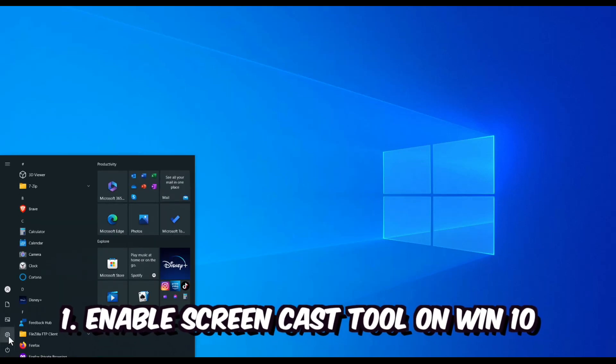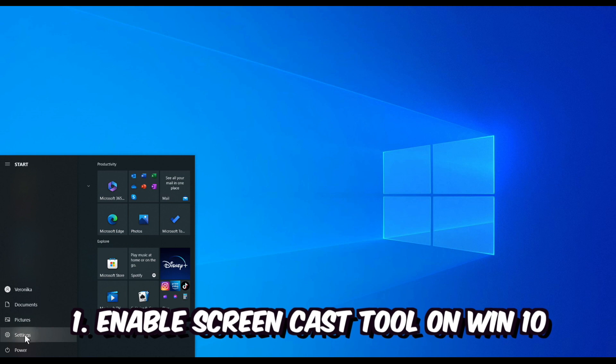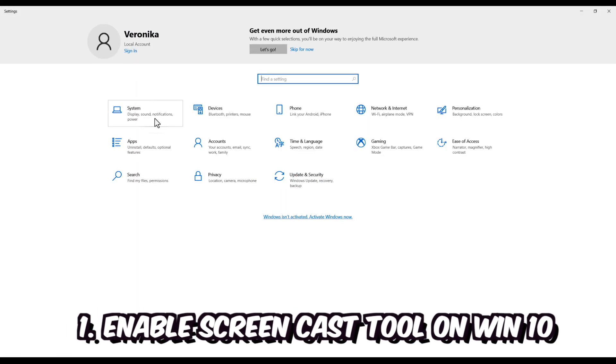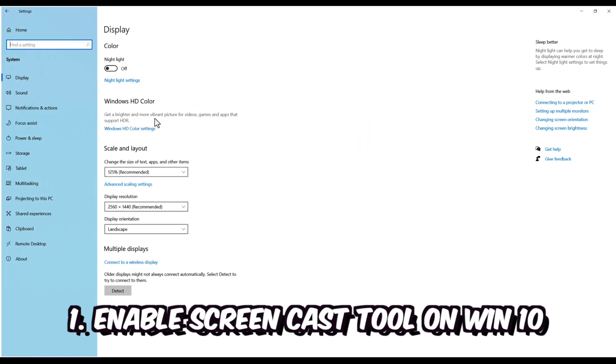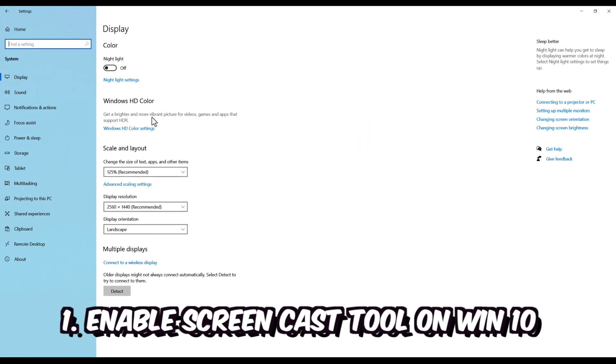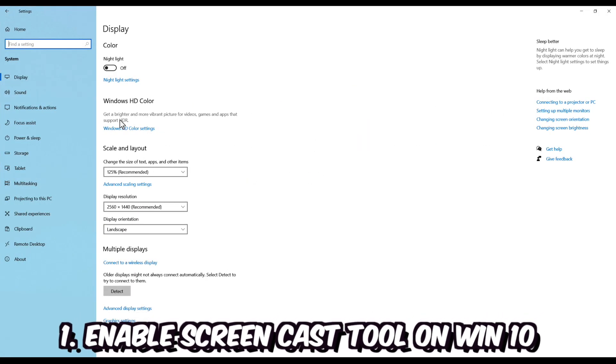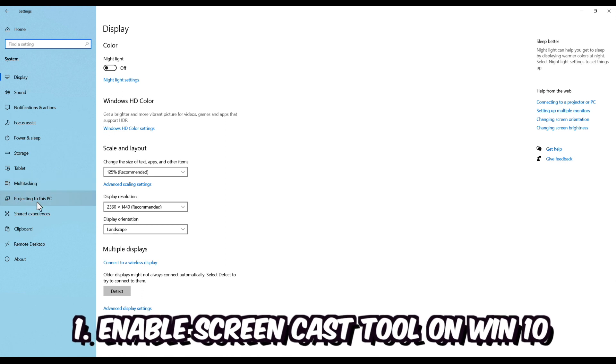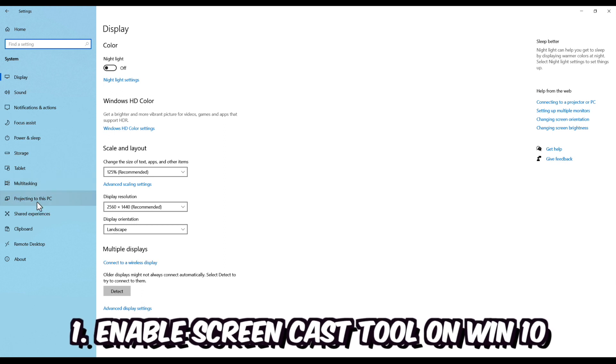First, let's navigate to the start, settings and system menu option. On the left side bar menu, click on projecting to this PC.